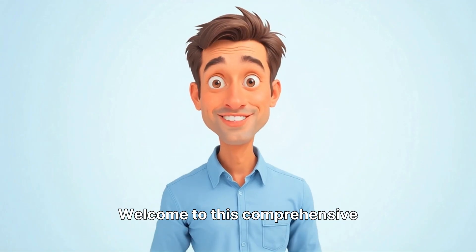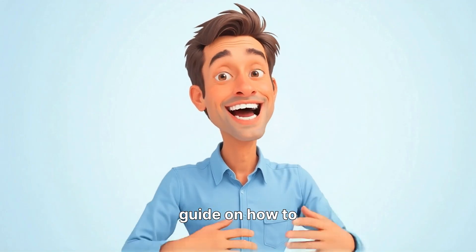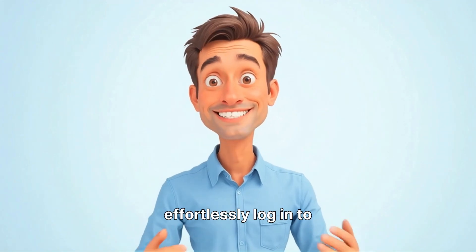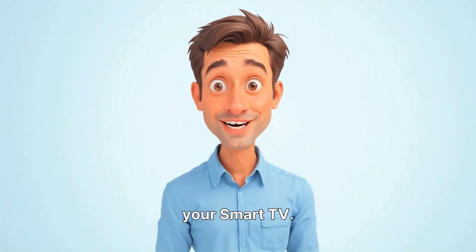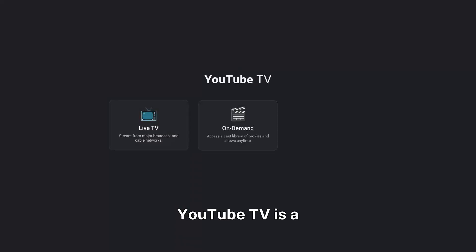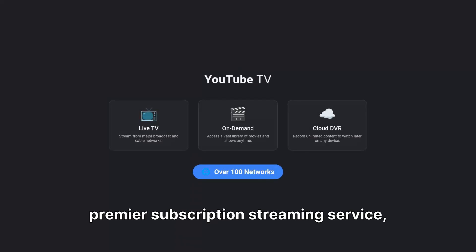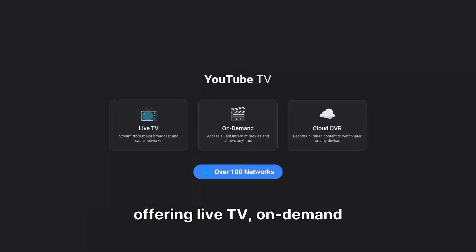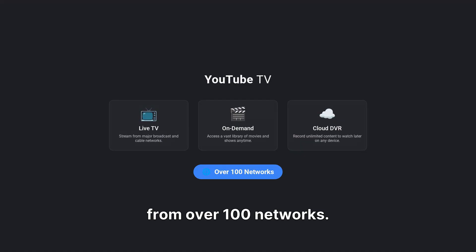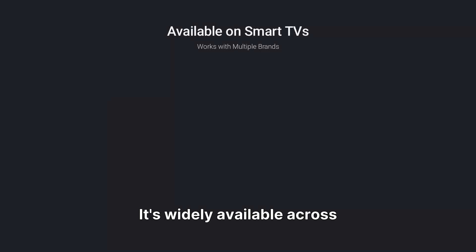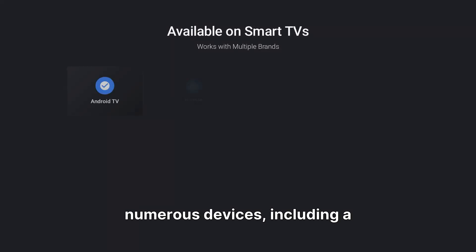Welcome to this comprehensive guide on how to effortlessly log in to YouTube TV directly on your smart TV. YouTube TV is a premier subscription streaming service, offering live TV, on-demand content, and cloud DVR from over 100 networks.